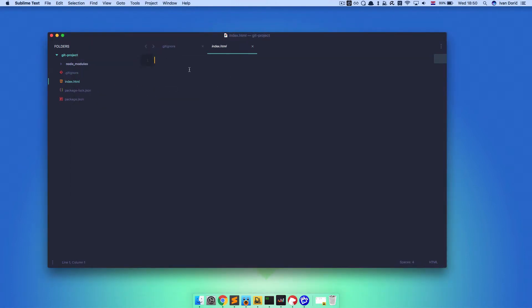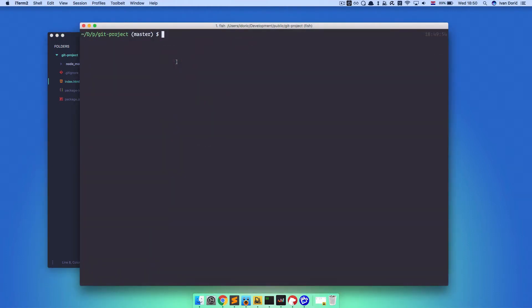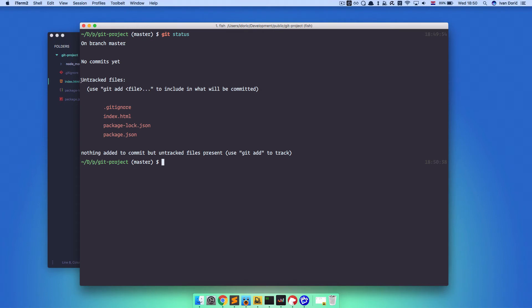Let's create something. Let's add some HTML — an h1 hello world. Now we have something in our project. The first command you will learn in Git is called git status. If I do that, as you can see, it says we have some untracked files: the .gitignore file, index.html file, package-lock.json, and package.json. As you can see, there are no node_modules present here because we are ignoring them with the .gitignore file.